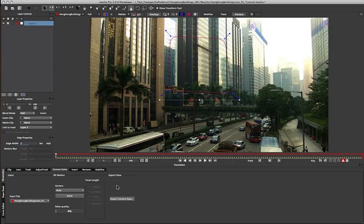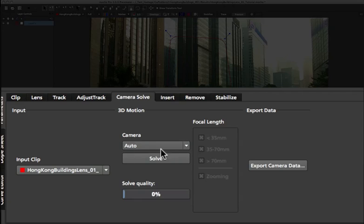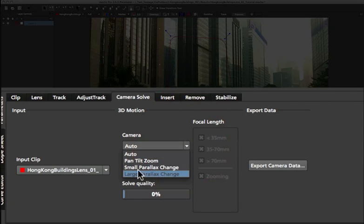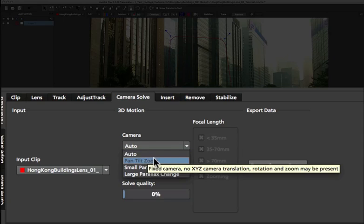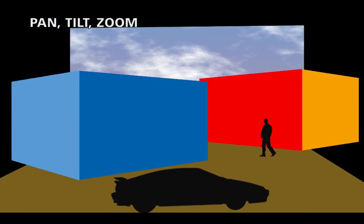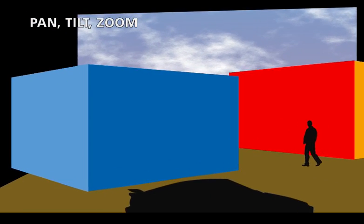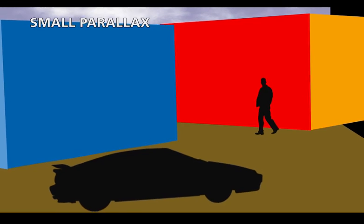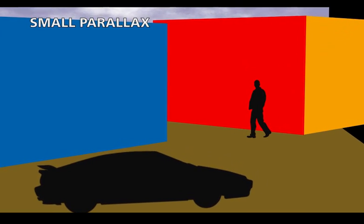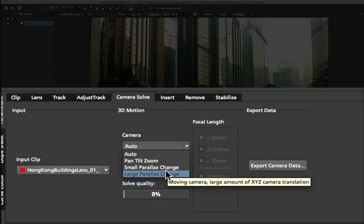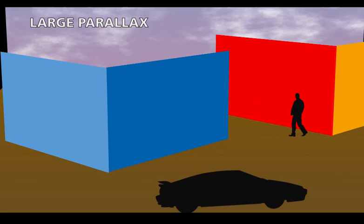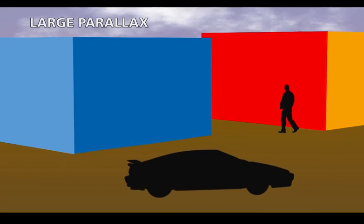Under our camera solve in Mocha, we have a camera dropdown inside the 3D motion section. We have 4 different options to choose from. We have Auto, which lets Mocha guess the type of camera solver it needs to do. We have Pan Tilt Zoom, which is a fixed camera that only has rotation and zoom and no XYZ translation. We have Small Parallax Change, where the camera is only moving slowly over a short distance relative to the subject. And Large Parallax is used where there is a large amount of XYZ camera translation relative to the subject.